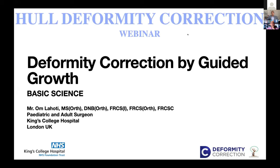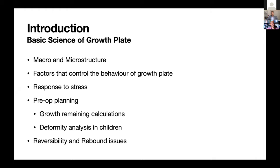I'm going to talk about the basic science of the growth plate. I'll go through the macro and micro structure, factors that control its behavior, how it responds to stress, and how we can make use of those properties for the betterment of our patients. I'll talk briefly about pre-op planning, reversibility and rebound issues after guided growth, and show some cases.